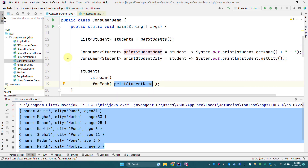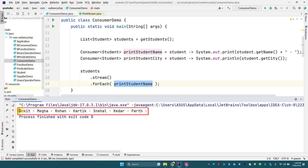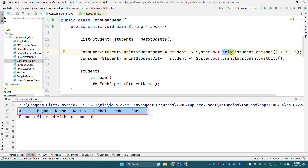If we run this program, the names of the students will be printed. As you can see, the names are printed and they are not on a new line because we are using print and not println.